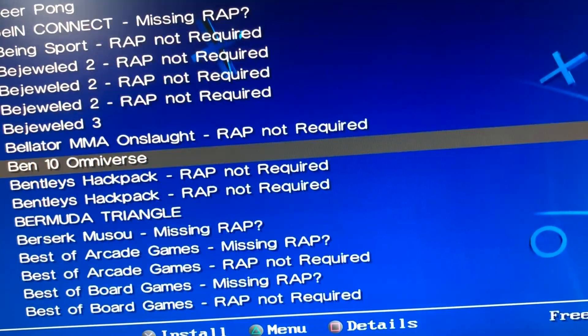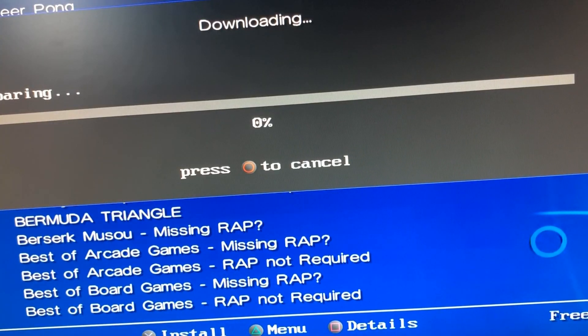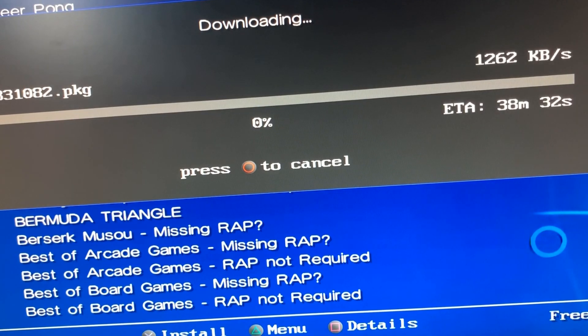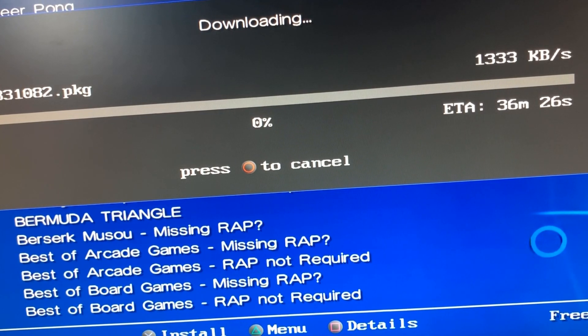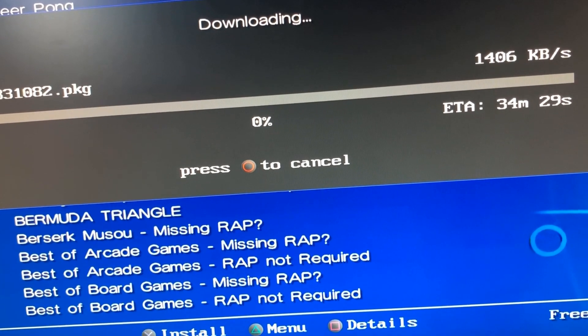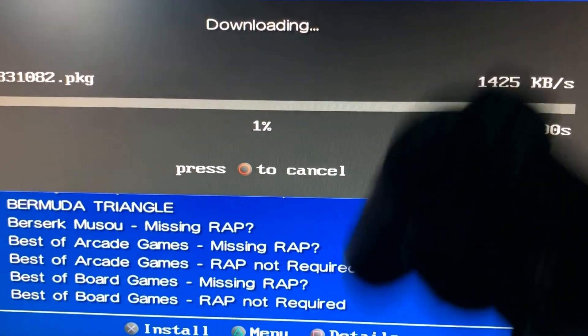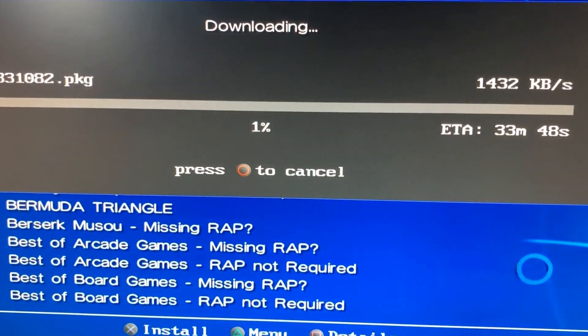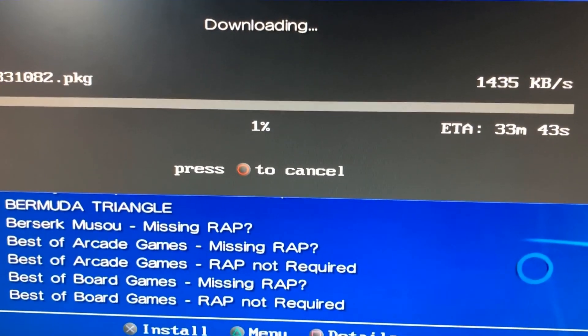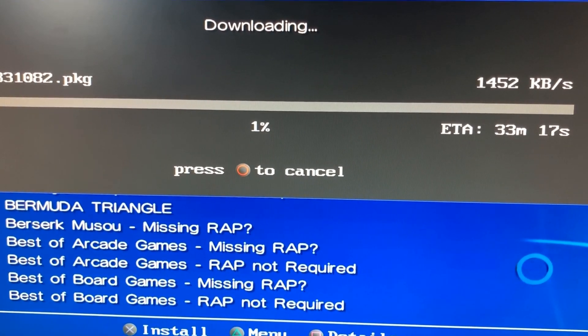I'm just gonna go ahead and download Ben 10 Omniverse. Now the thing about this, it does take a really long time to download, so while it's downloading just put your controller down, put on some Netflix and relax.